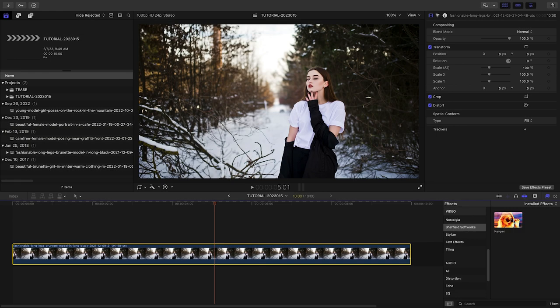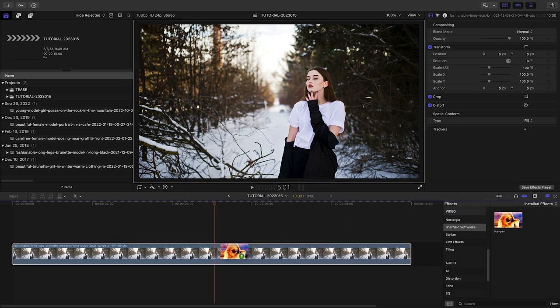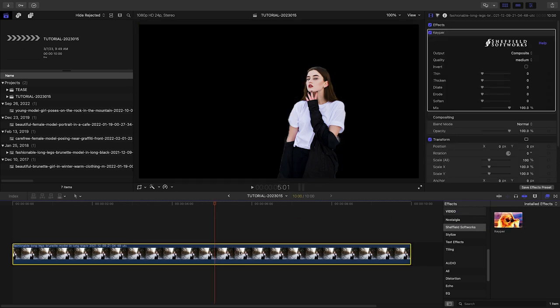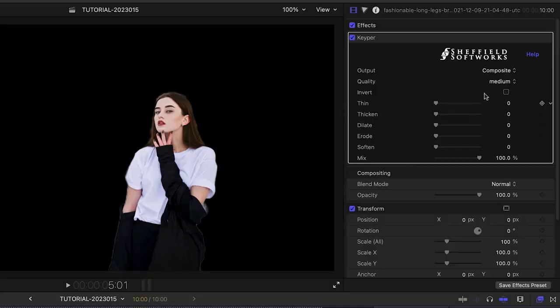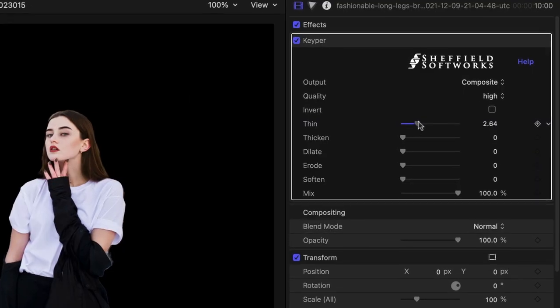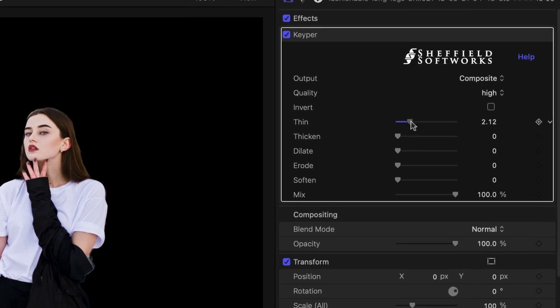I've got a still image on my timeline. I'll drop Keeper on it. Immediately you'll see it isolate the subject and remove the background. In the parameters, I can set the quality to high and do any further mask adjustments if I need to.